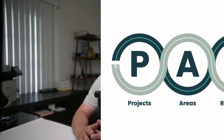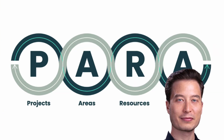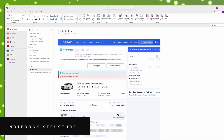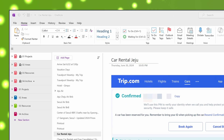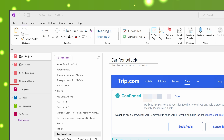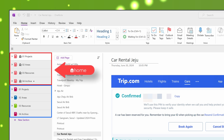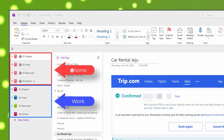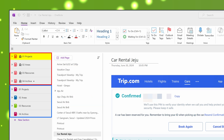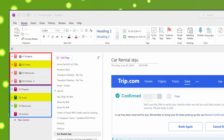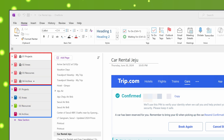I use the PARA method by Tiago Forte to organize my notes, and I do have a separate video that covers the PARA method in more detail, so be sure to check that out. In terms of the structure, you can see I have a lot of notebooks on the left navigation pane. Essentially, I have two sets of four notebooks — four for home, indicated by a house icon, and four for work. I have a project notebook for home and one for work, and the same for areas, resources, and archives. This mirrors the PARA framework.